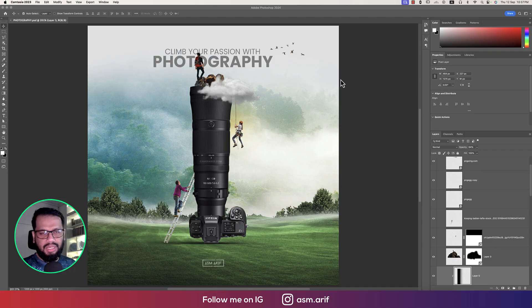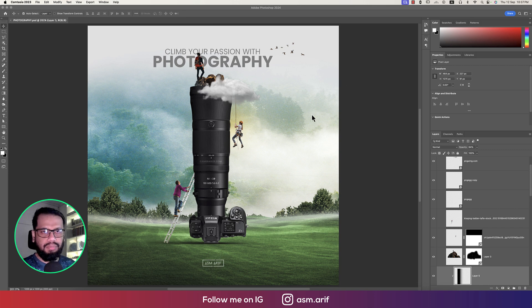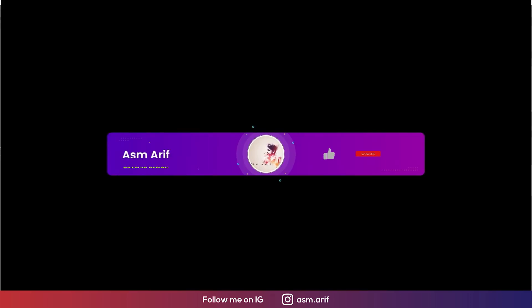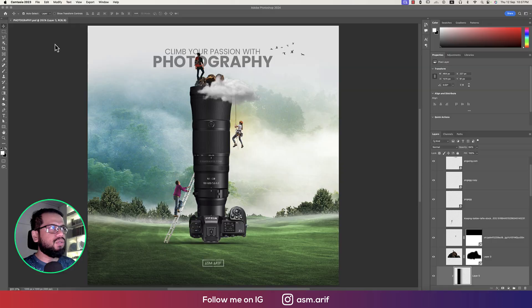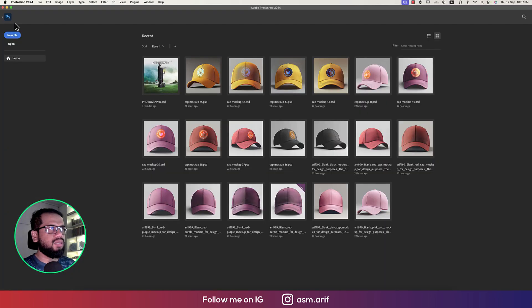Hello everyone, it's me ASMR welcoming you to my new Photoshop tutorial. Today I'll show you this creative manipulation for a product, which is the camera. Let's get started. If you're new to my channel, please subscribe and hit the bell icon for new notifications.